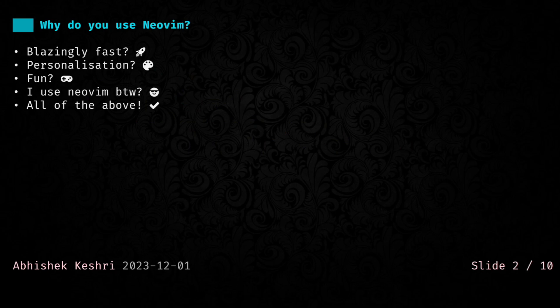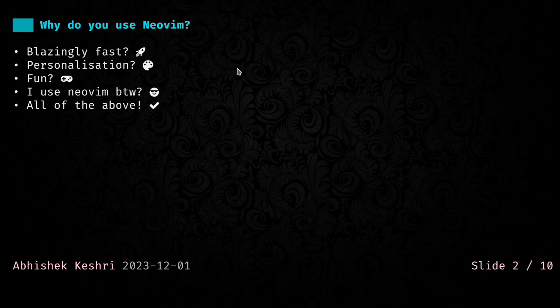Why do you use Neovim? You can make a mental note with your answers. Is it because it's blazingly fast? Is it because it provides a ton of personalization options? Is it because it's fun? Is it because you can tell other people that you use Neovim? Or is it all of the above?